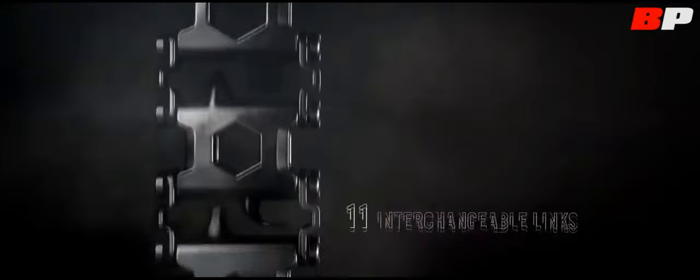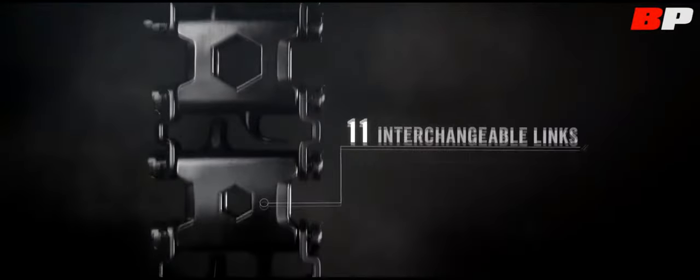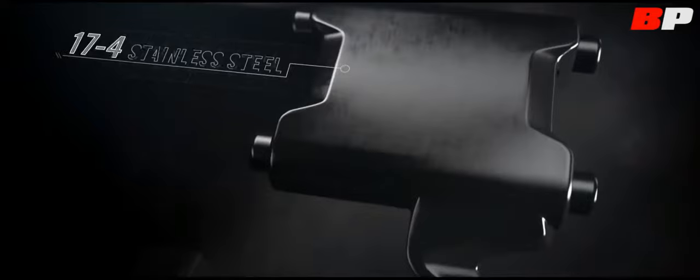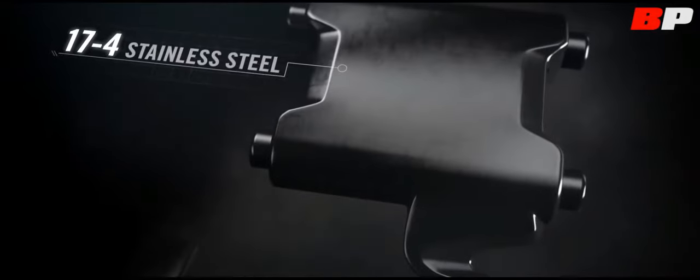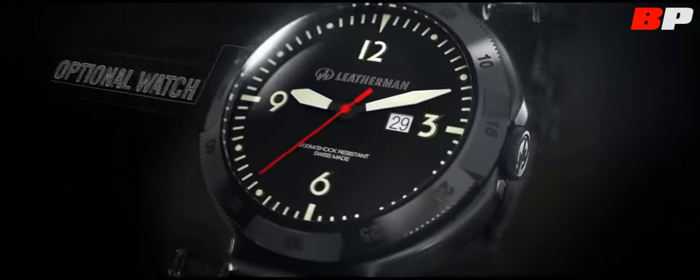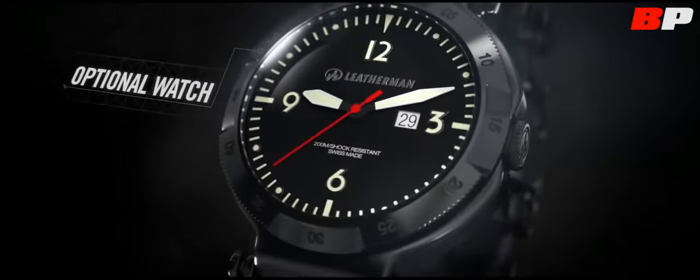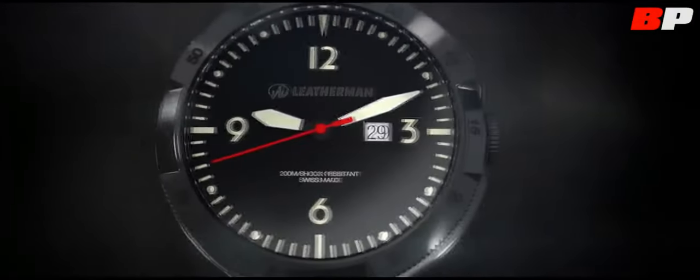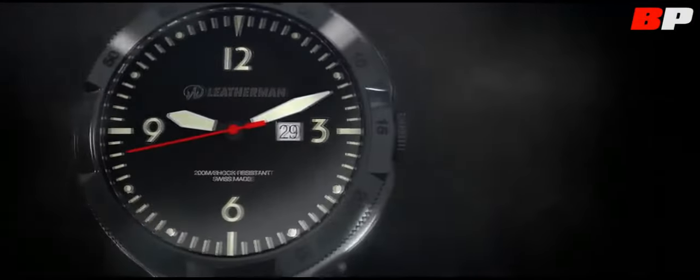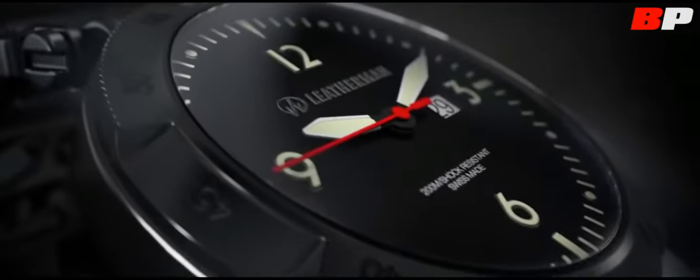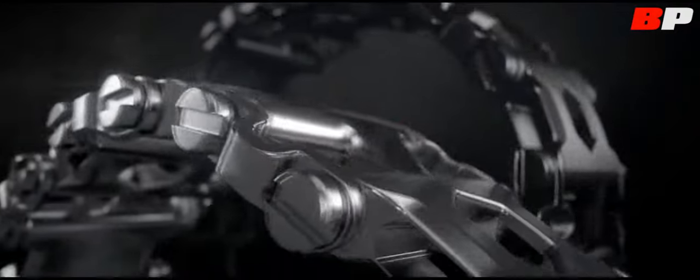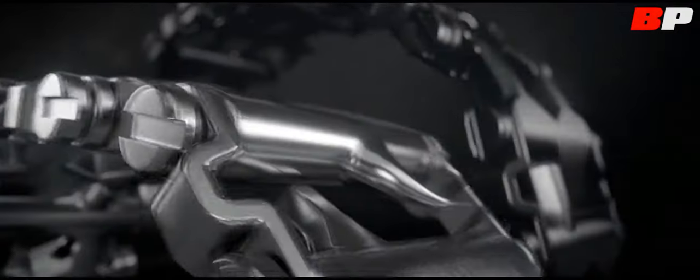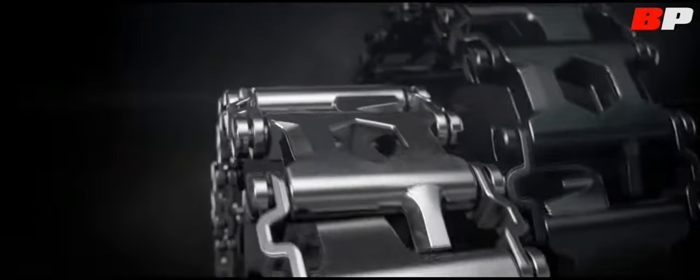TREAD features 11 interchangeable links, each crafted from injection-molded 17-4 stainless steel. There's an optional Swiss-made timepiece, water-resistant to 200 meters, with a shock-resistant sapphire crystal. And it all comes with a choice of two rugged finishes.